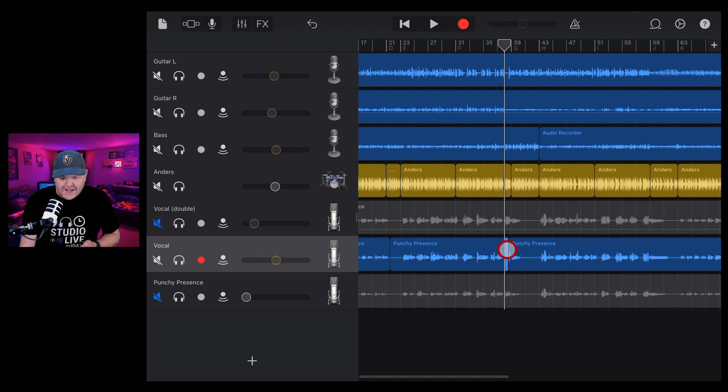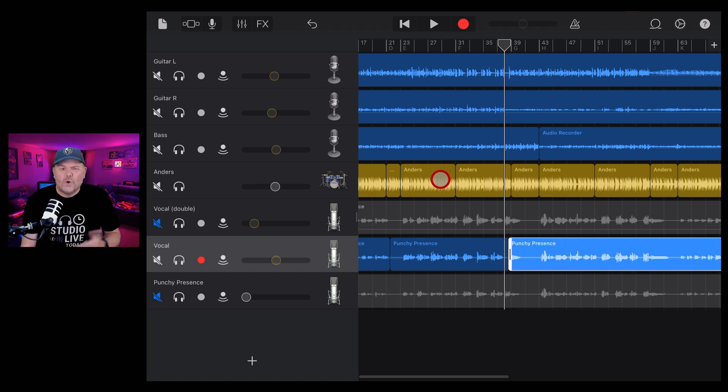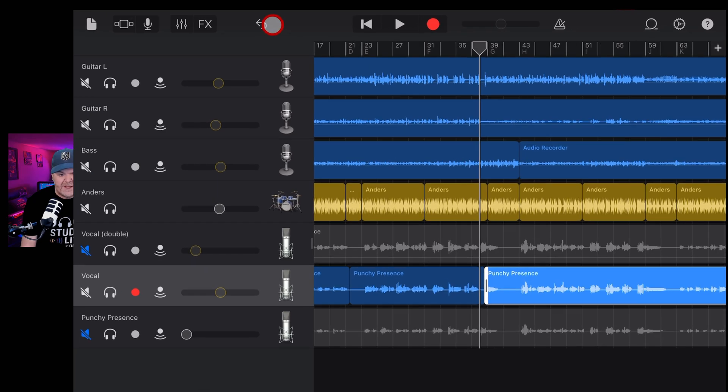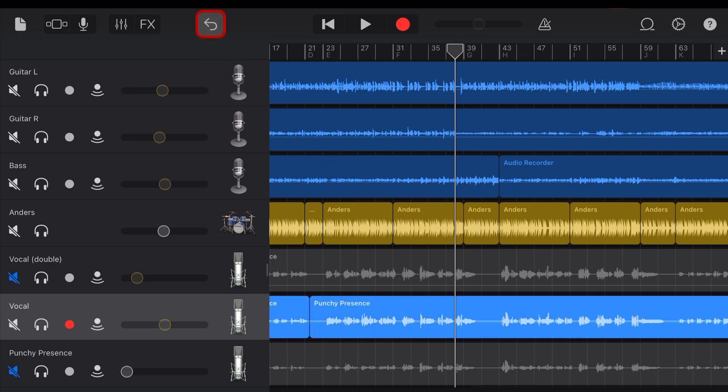Now, you could go in and painstakingly tap and delete and then move these parts and cover it up. Or you can just hit this button up the top here. So you won't have an undo button until you've done something in GarageBand. But once you've done something, all you need to do is hit that undo button and it goes away.